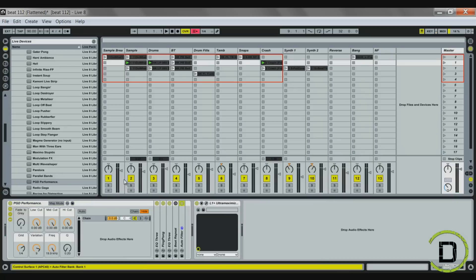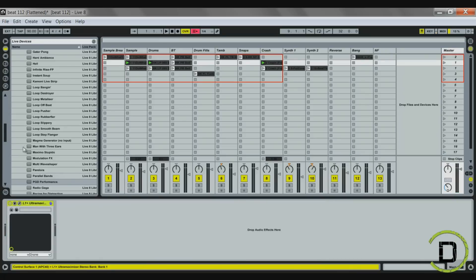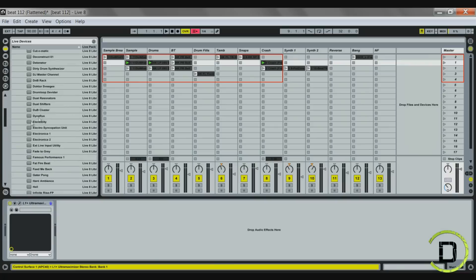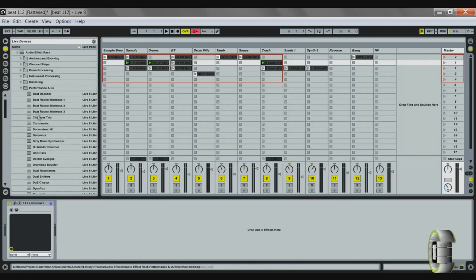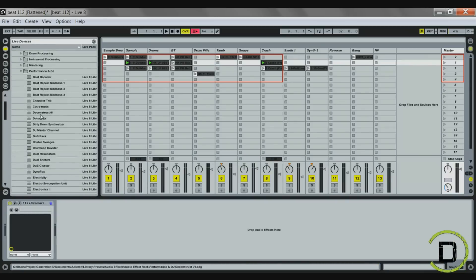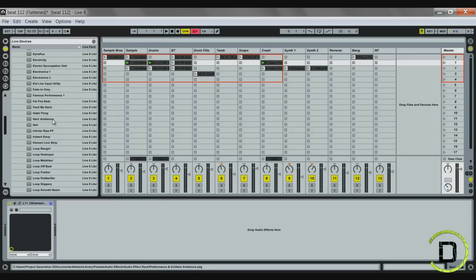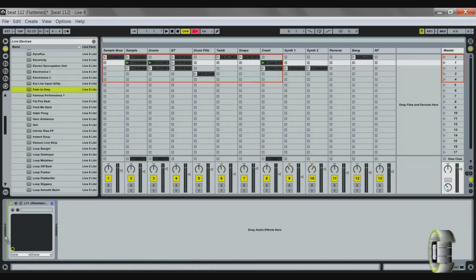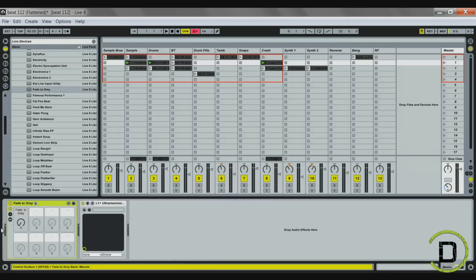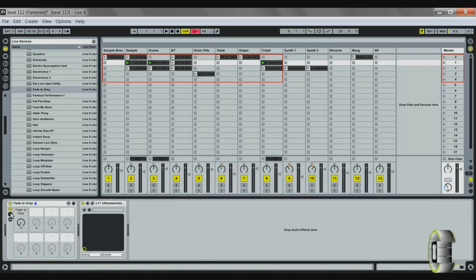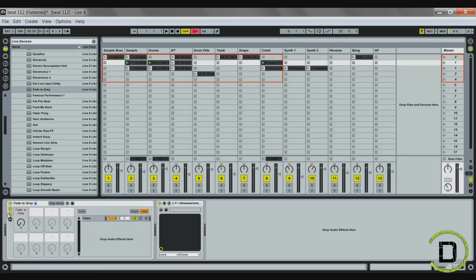Now I'm going to show you how you can build this rack from scratch. There are a lot of different stock performance and DJ setups in Ableton Live that come with it. I'll start with the fade to gray because I like it and it's already set up for me. You can see it's mapped, and then I have seven other macros that I can use and drag in different effects that I want to use.